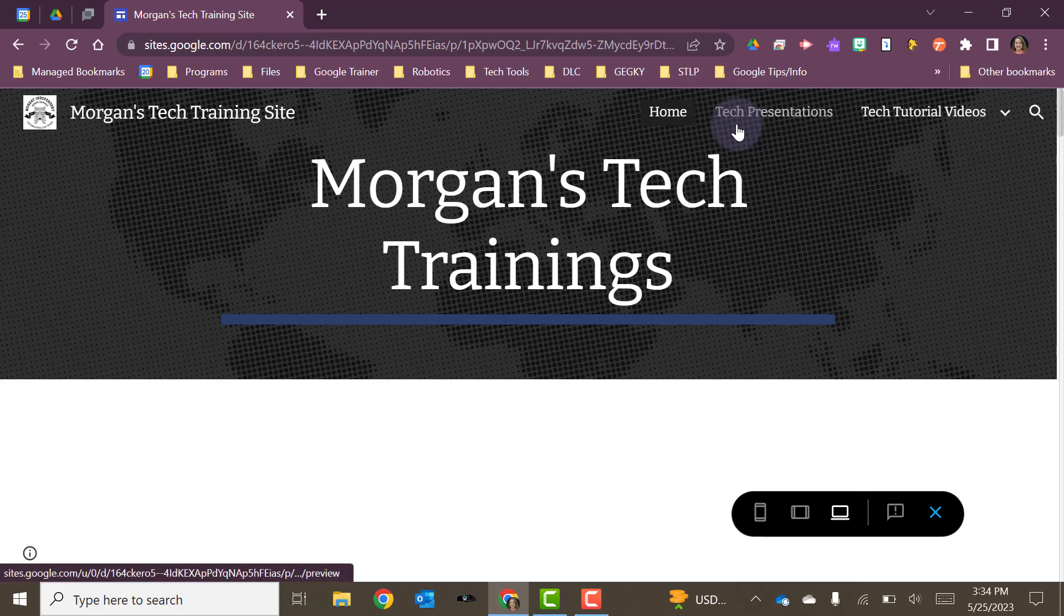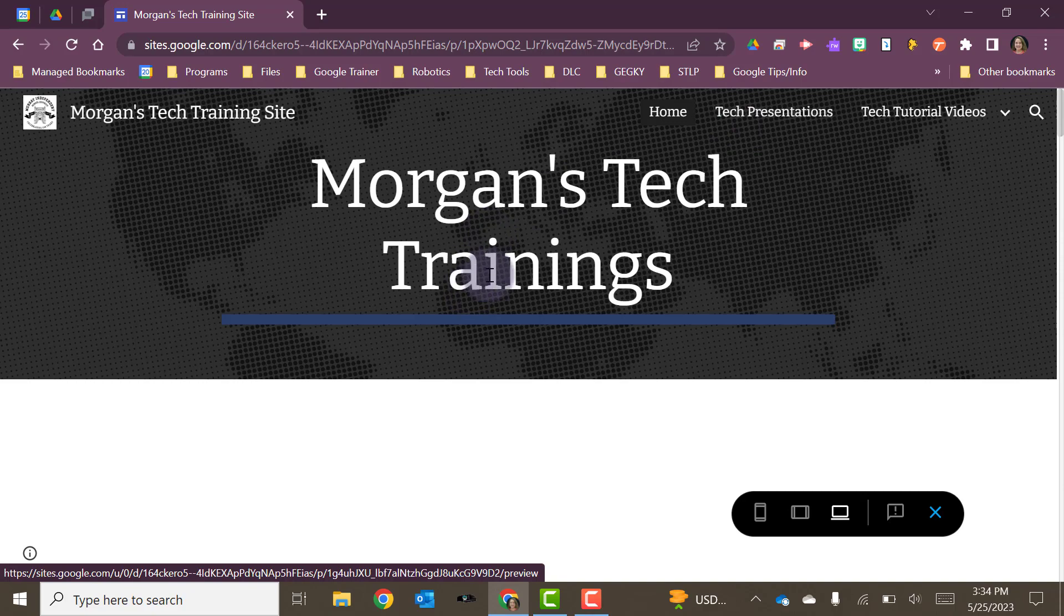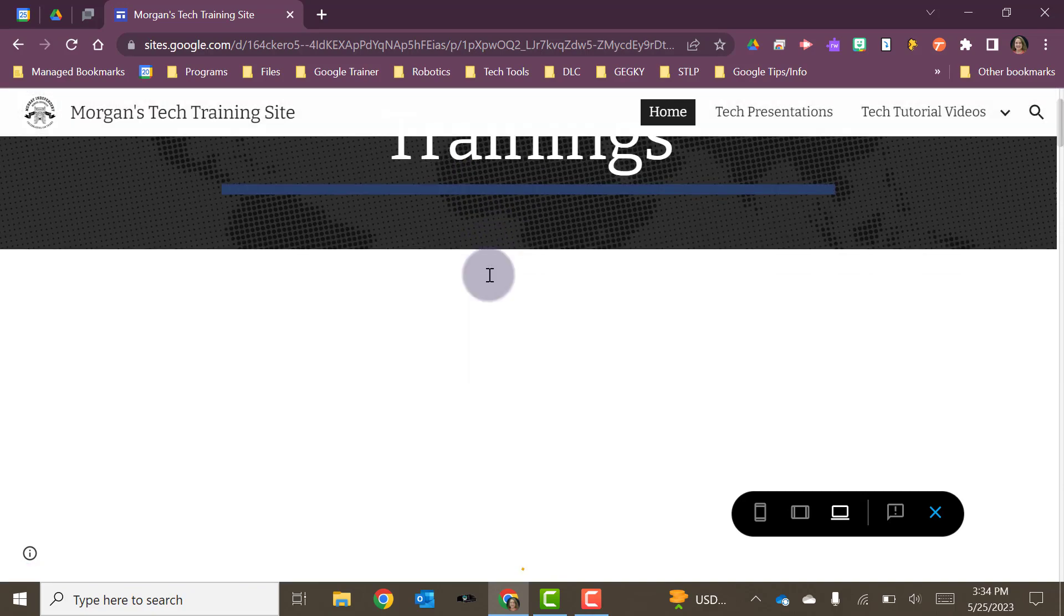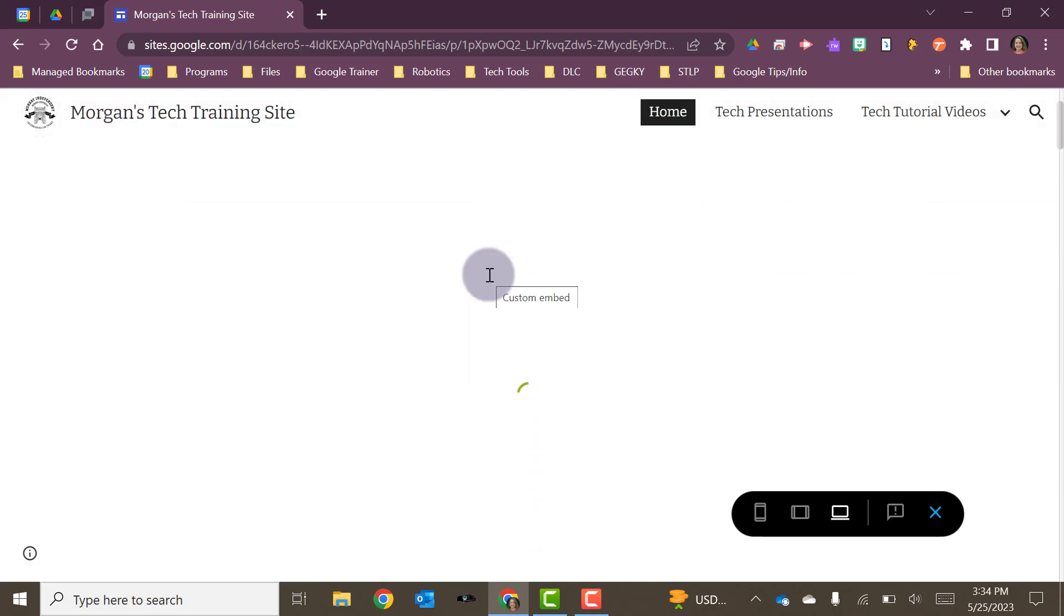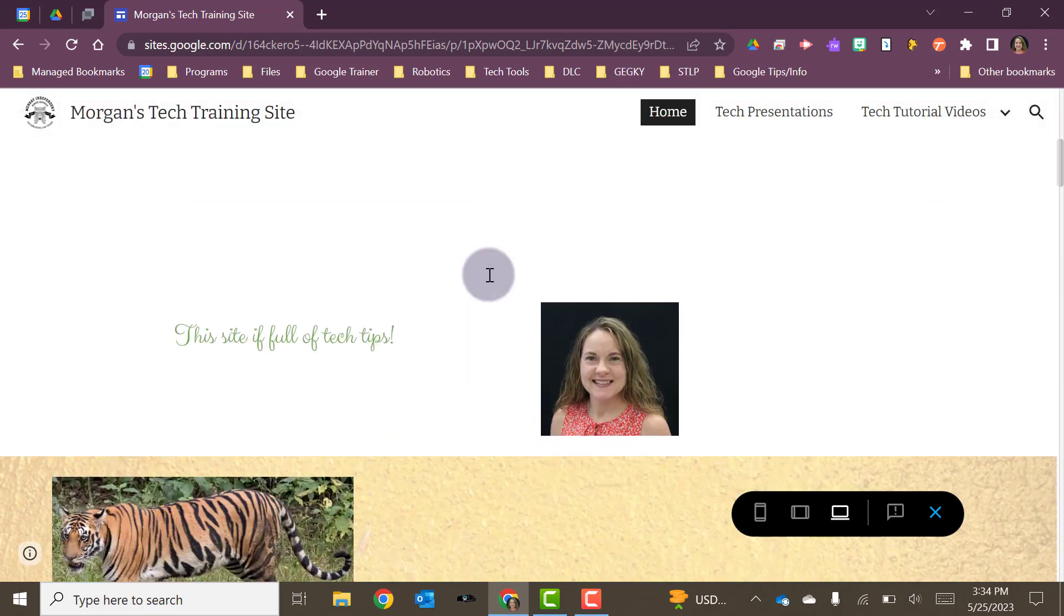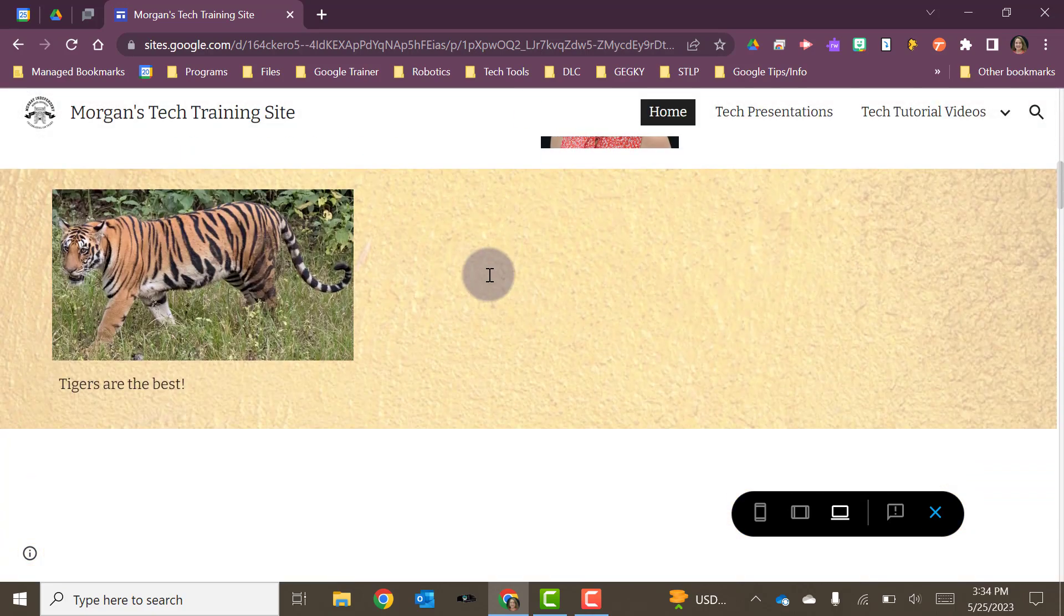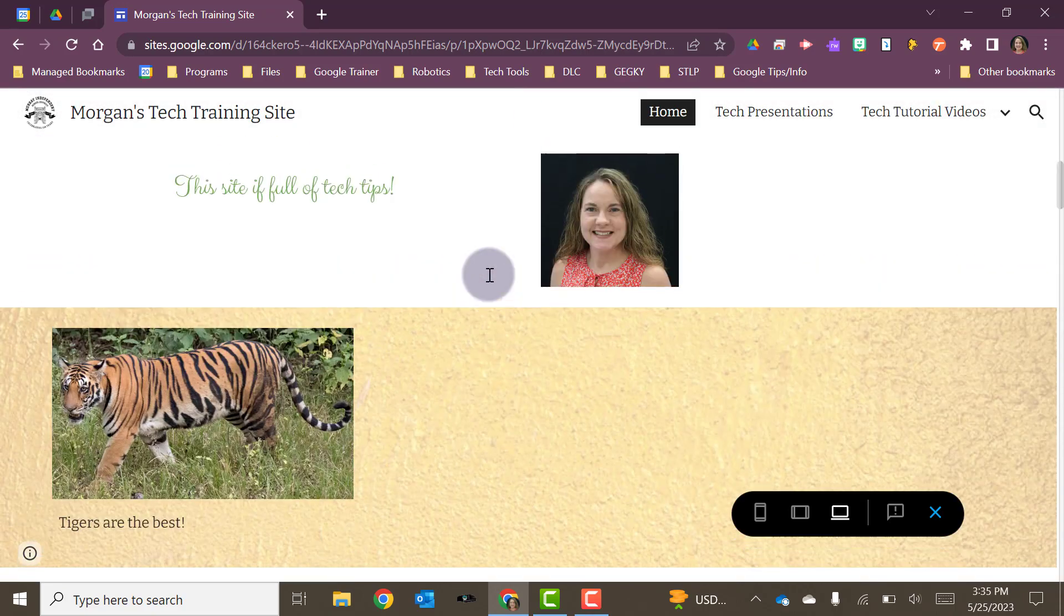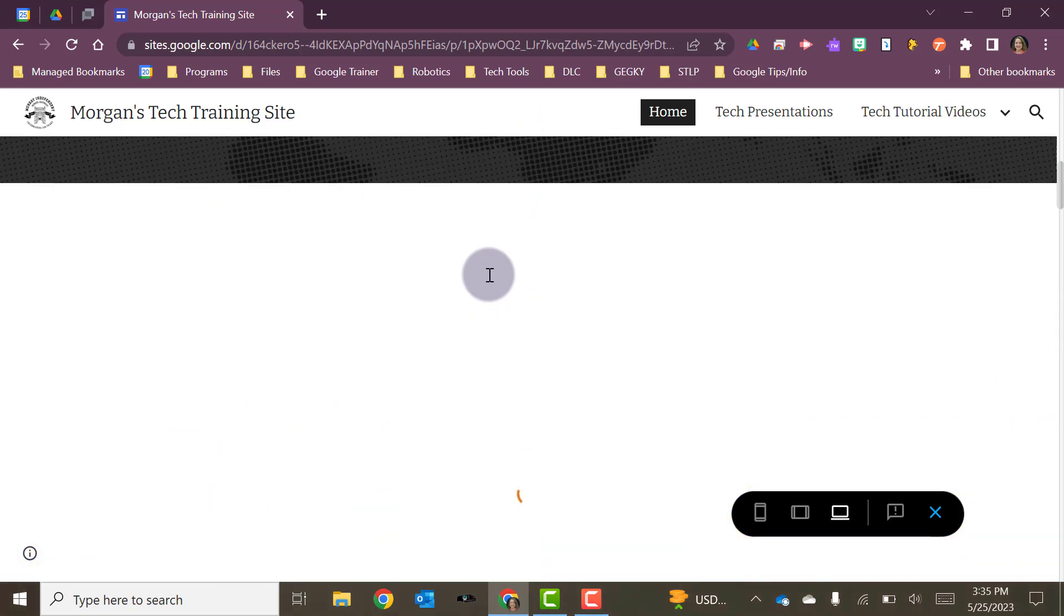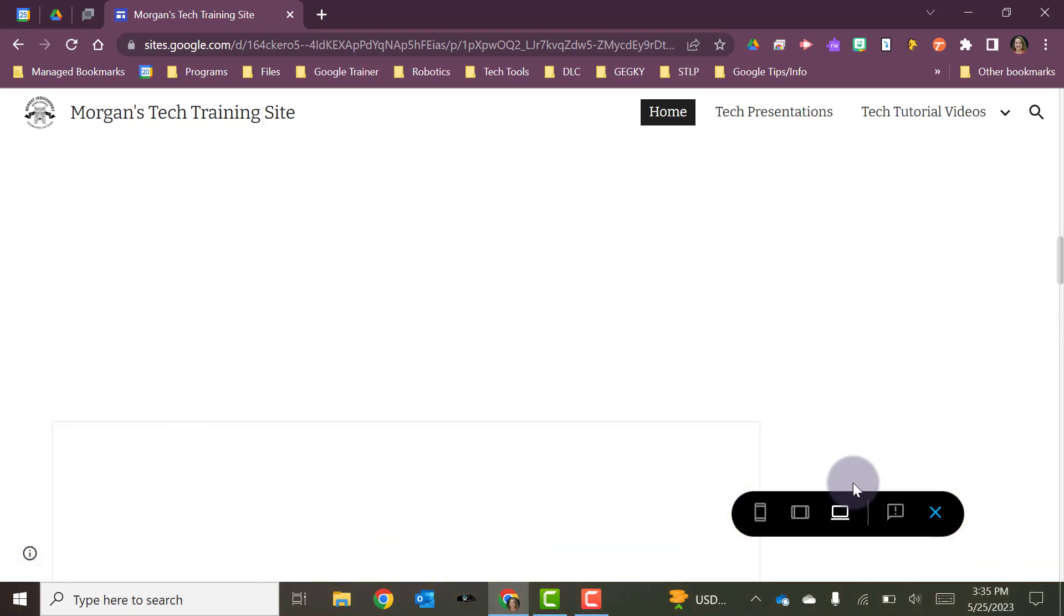The default preview that comes up is going to be what your site would look like if you're looking at it on a desktop, a Chromebook, a computer, a laptop. Then you have some other options.